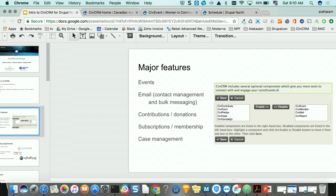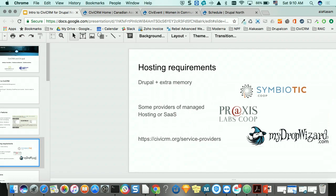CiviCRM also has case management, which is useful if you're an organization managing clients — for example, in a social work situation, or medical and social assistance organizations that need to manage their clients' cases.